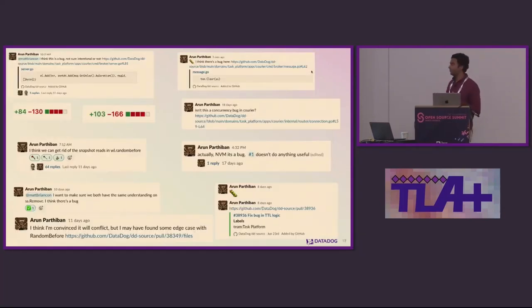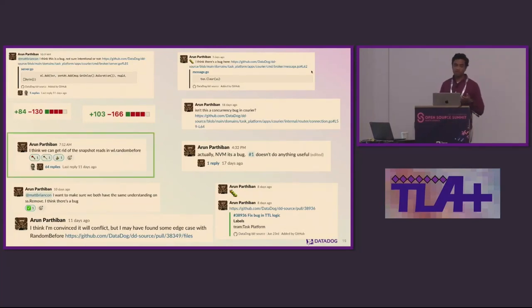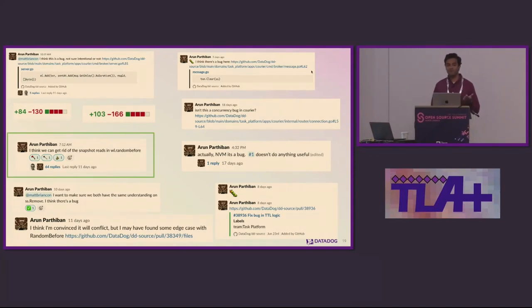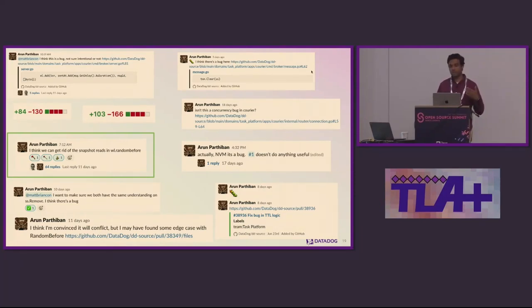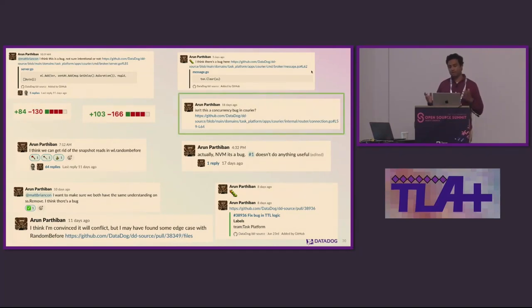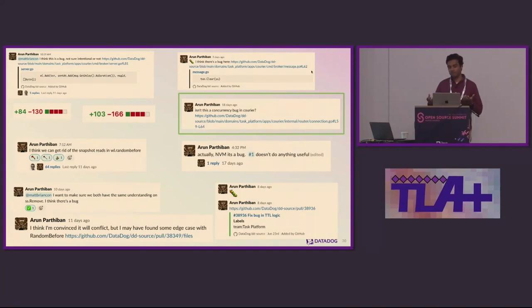Here are some of the conversations I was having with my team while implementing Courier. In one, I was able to eliminate the use of snapshot reads in the way we picked messages for delivery — a big simplification since every transaction now became strictly serializable and easy to reason about. In another, while reading how the model implemented health checks and comparing to my code, I found a small concurrency bug that would sometimes leave an unhealthy connection in the connection pool.